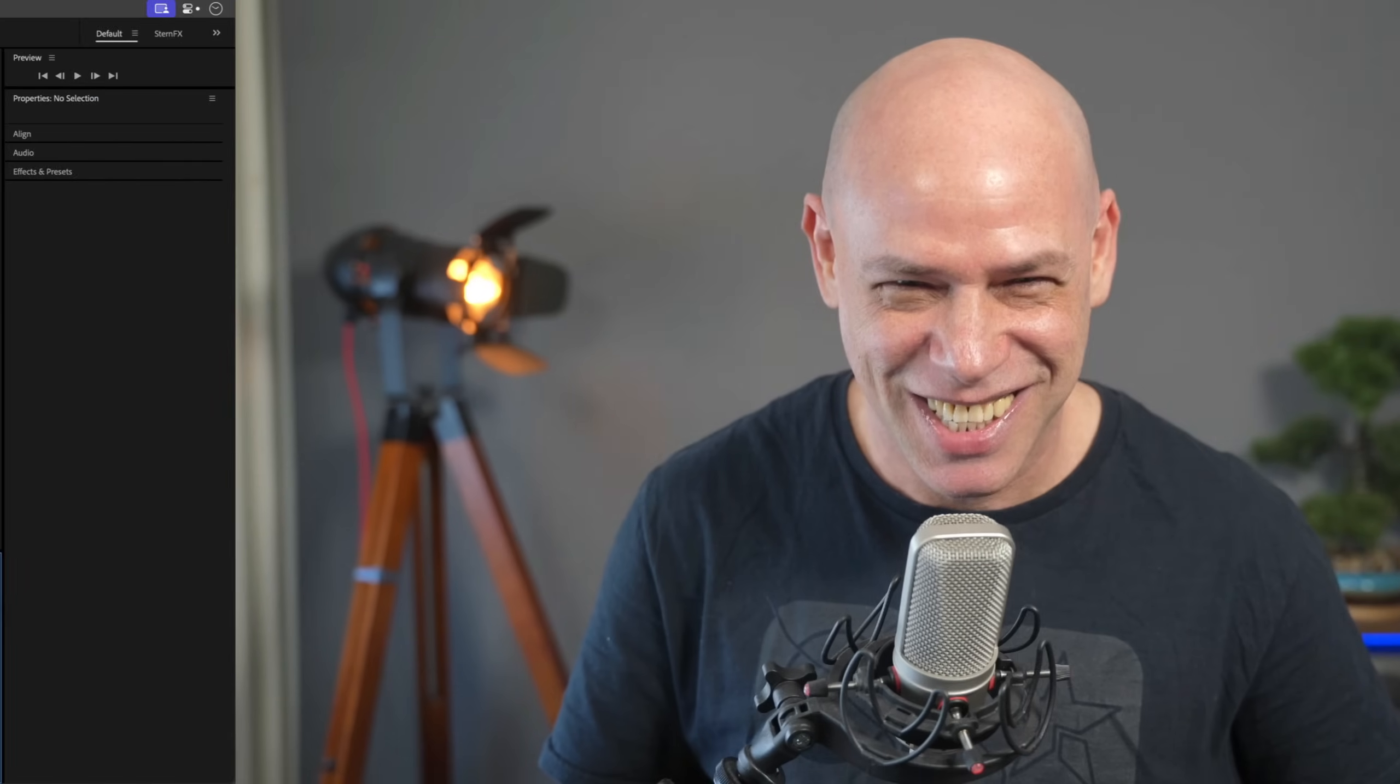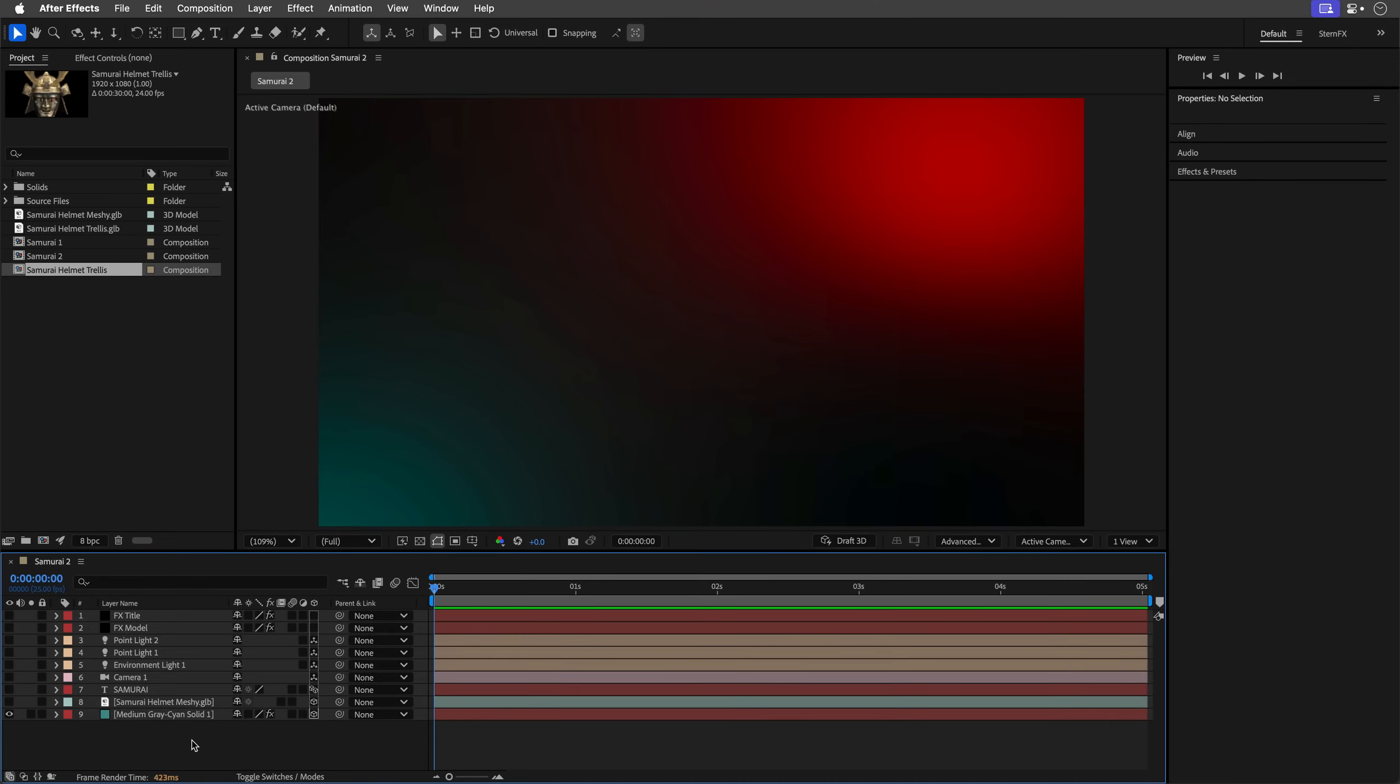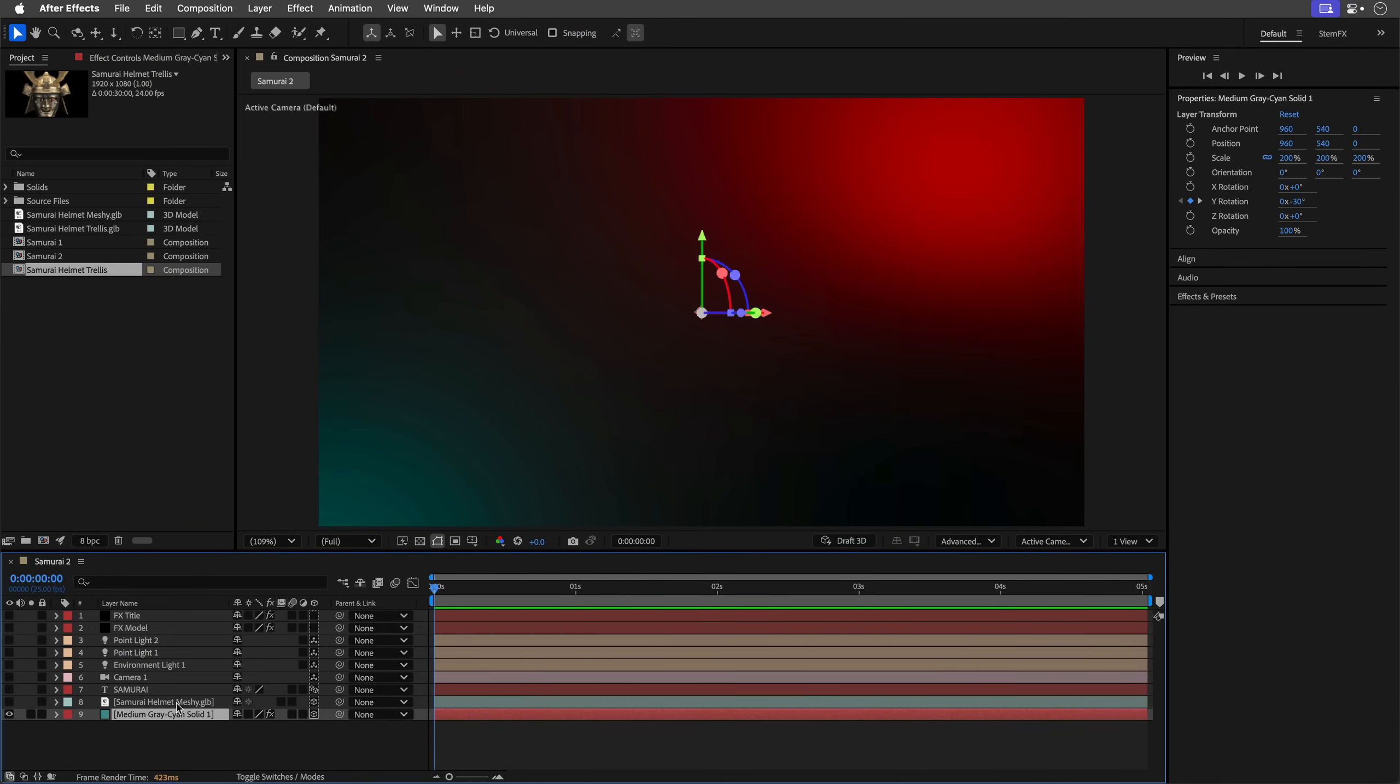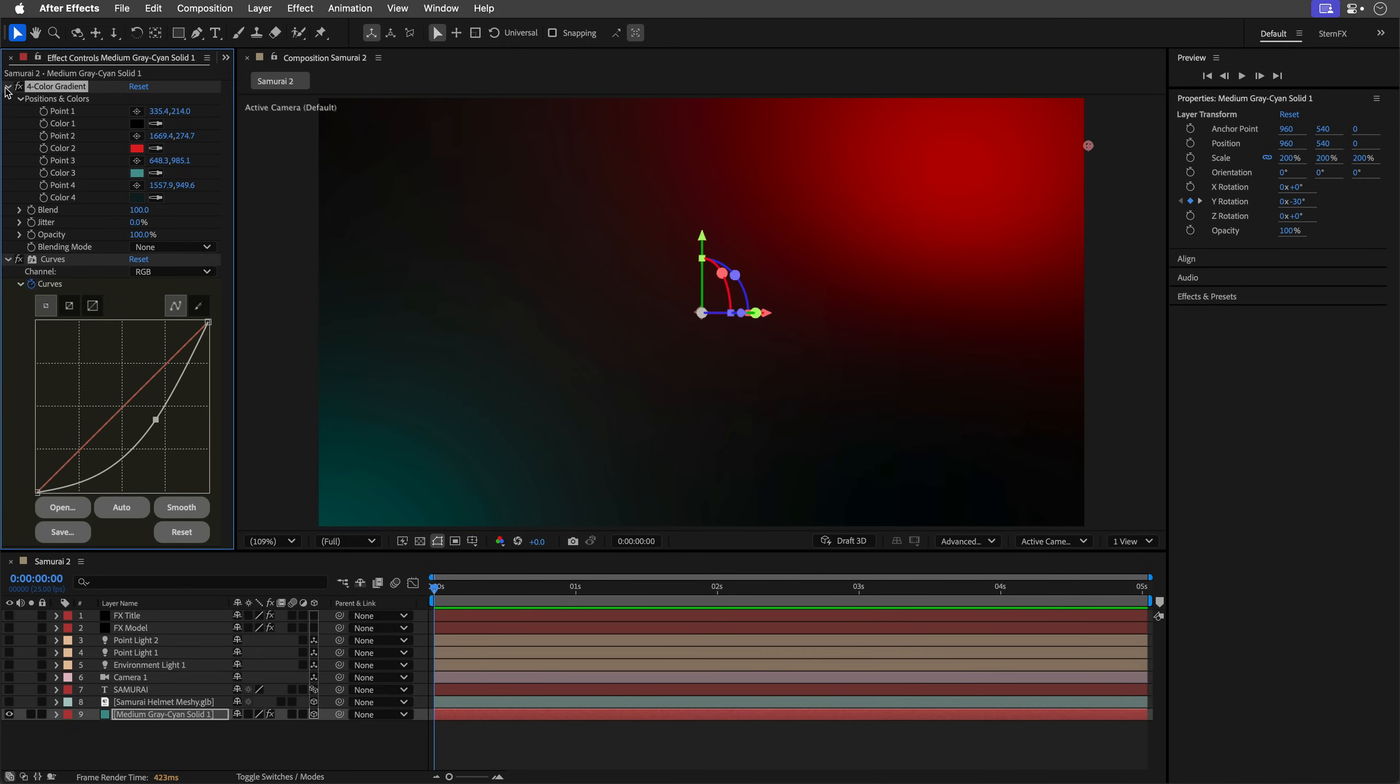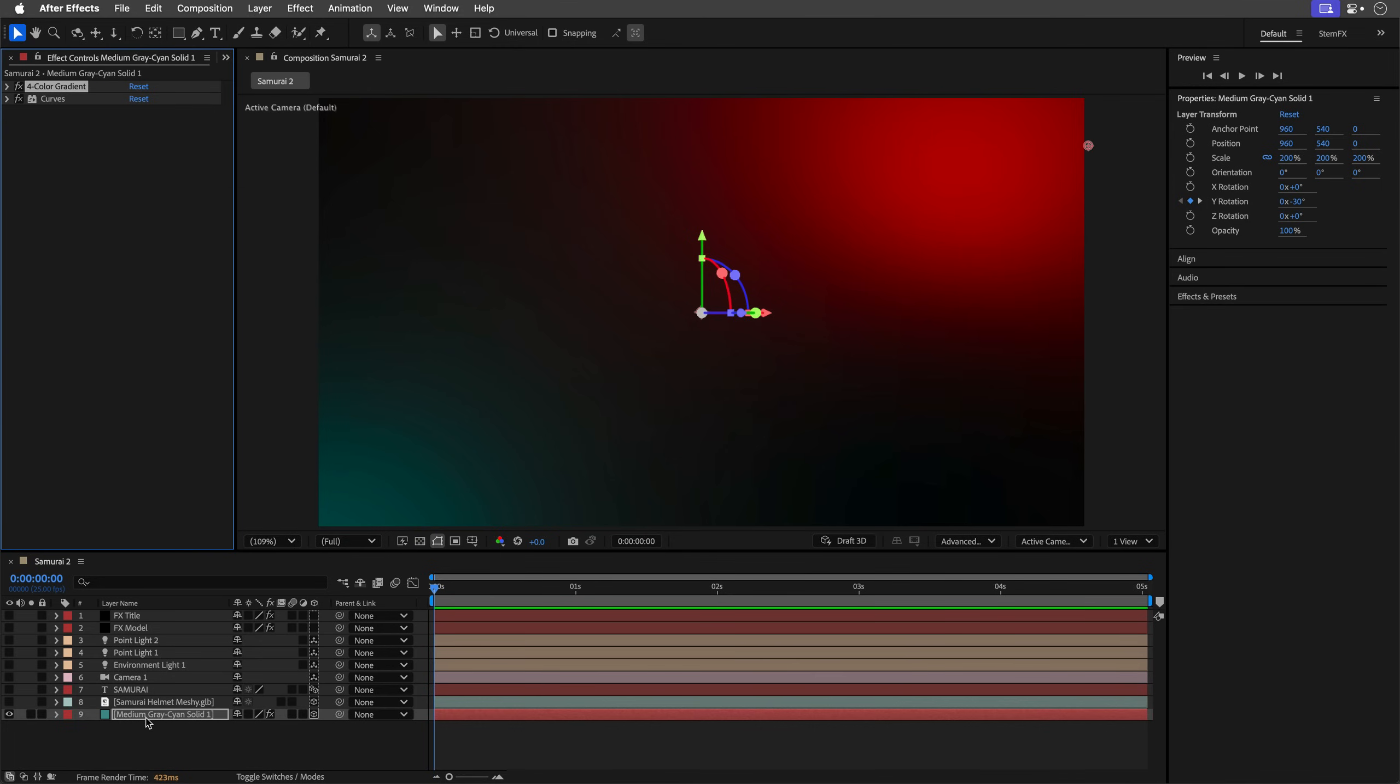Now that we've picked our winner, let me quickly break down the final composition and show you some tips to make it look cinematic without bringing your computer to its knees. So, here's my finished composition. We start with the background layer, which is just a solid layer with the 4 color gradient and curves effects.